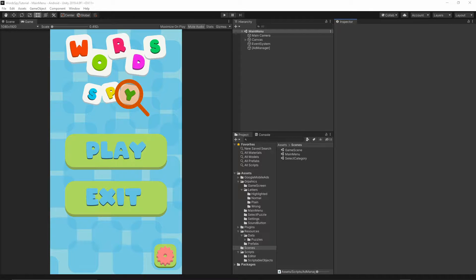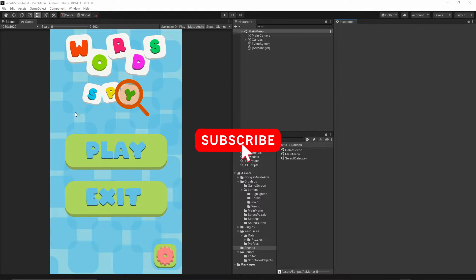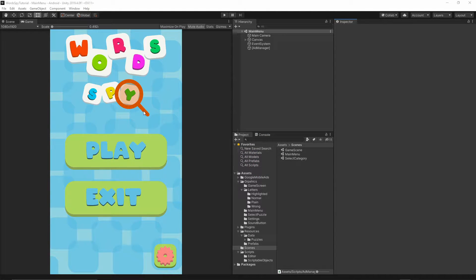Welcome to the 23rd episode. Today we will implement the settings scene. If you want to help support this channel, hit the subscribe button below this video and turn on notifications so you will not miss any future video I release. Let's get started.